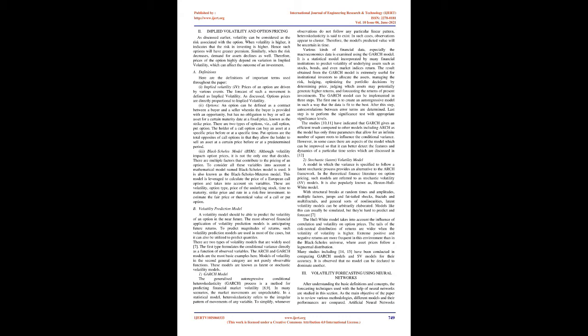The GARCH model can be implemented in three steps. The first is to create an autoregressive model so that the data fits best. After this step, autocorrelations between error terms are determined. The last step is to perform the significance test with appropriate significance levels. Studies have indicated that GARCH gives an efficient result compared to other models including ARCH, as the model has only three parameters that allow for an infinite number of squared lags to influence the conditional variance. However, in some cases there are aspects of the model which can be improved.